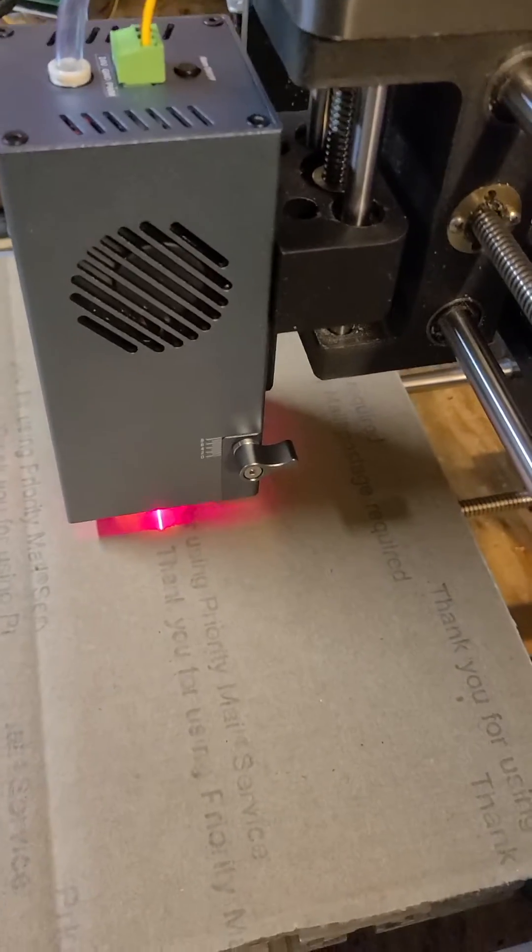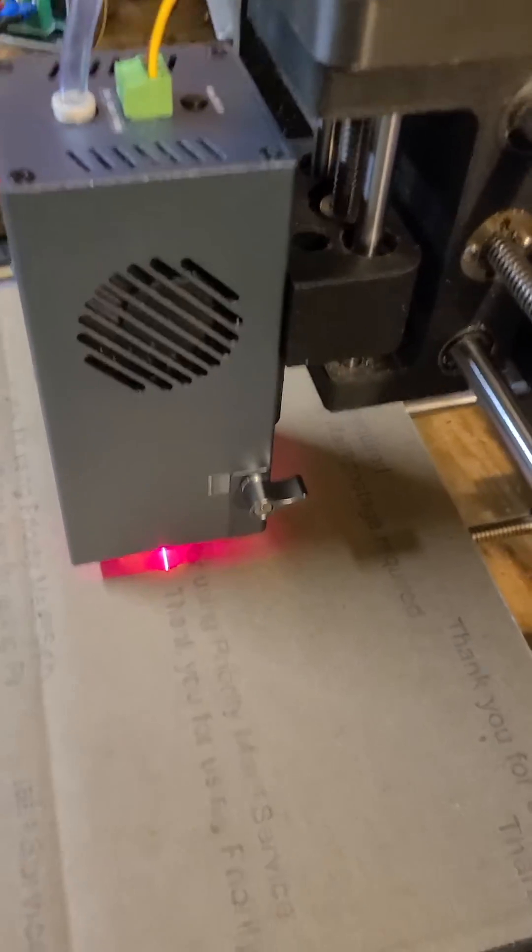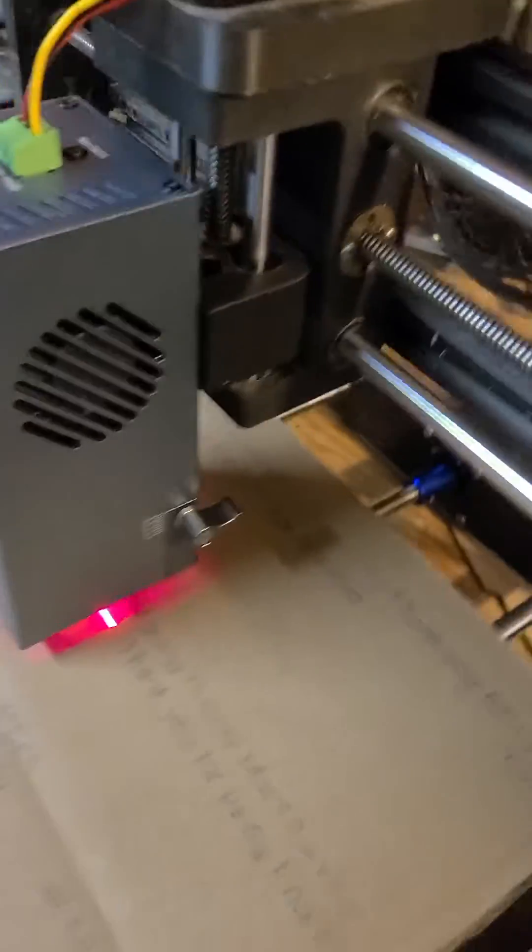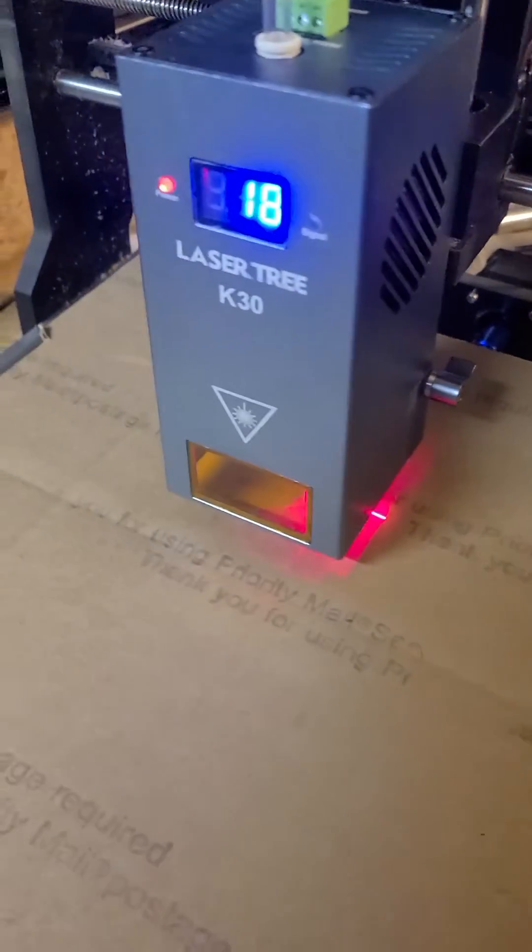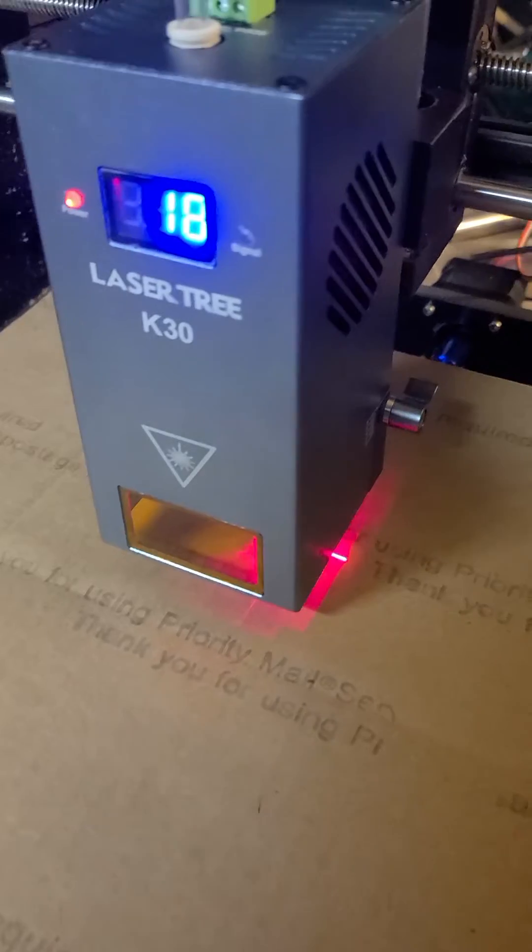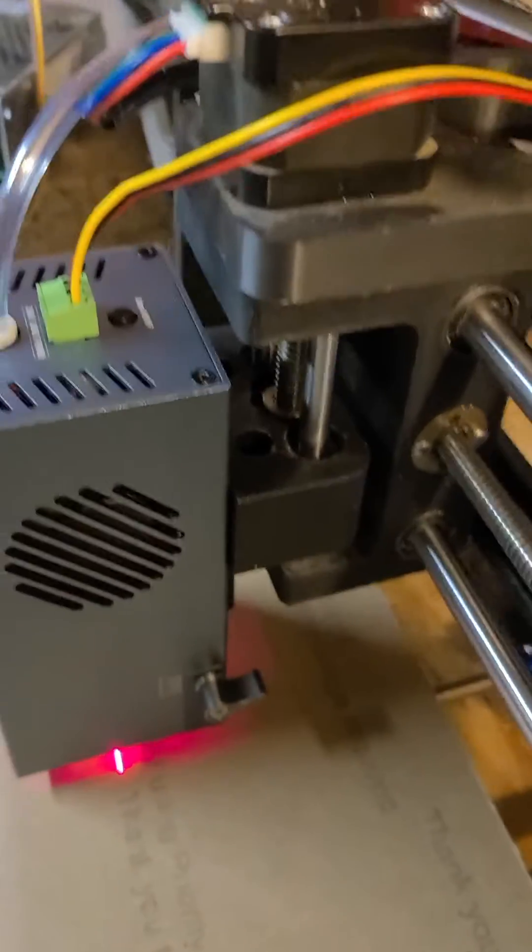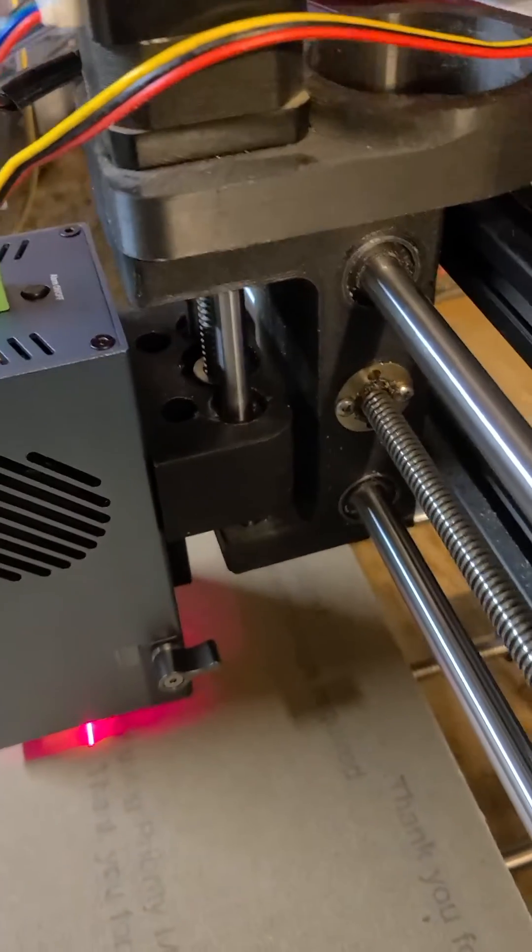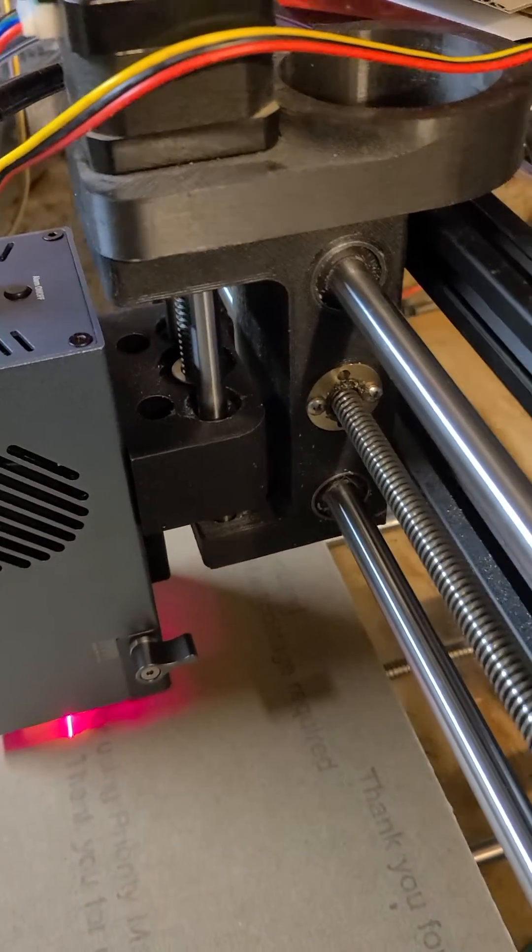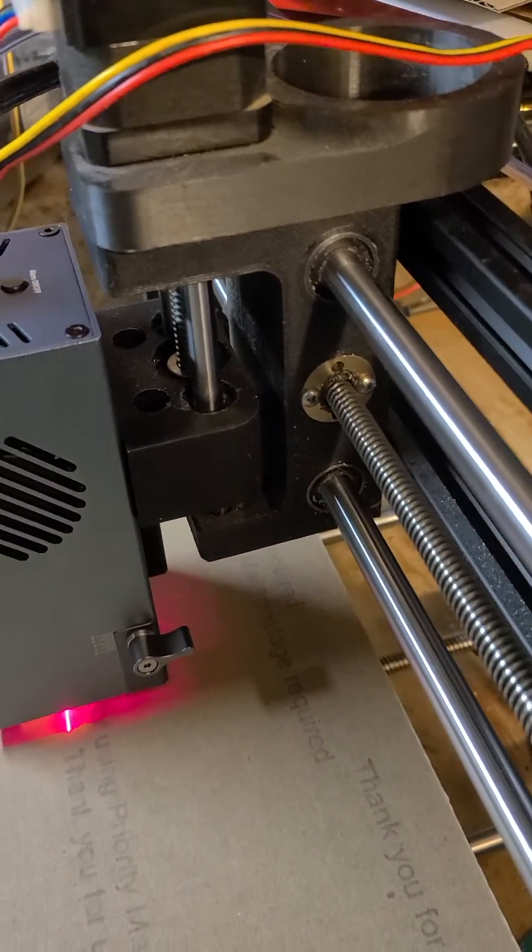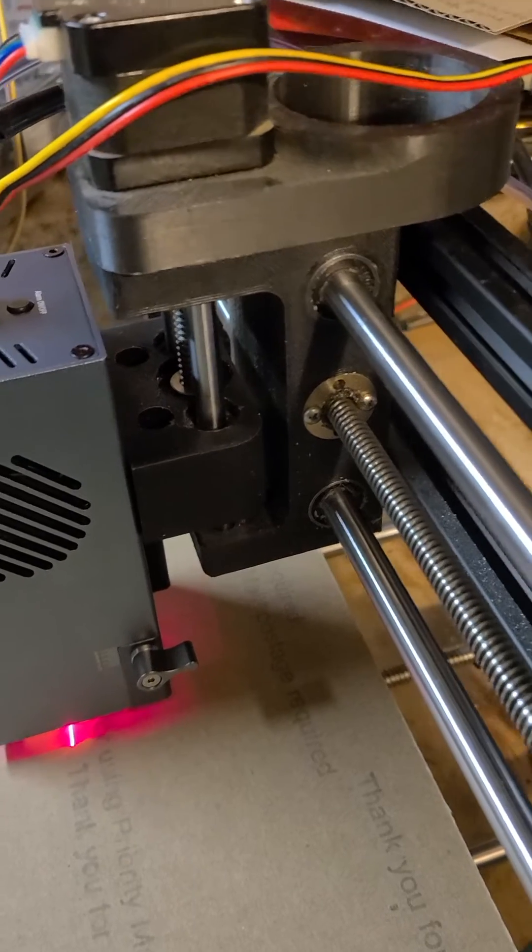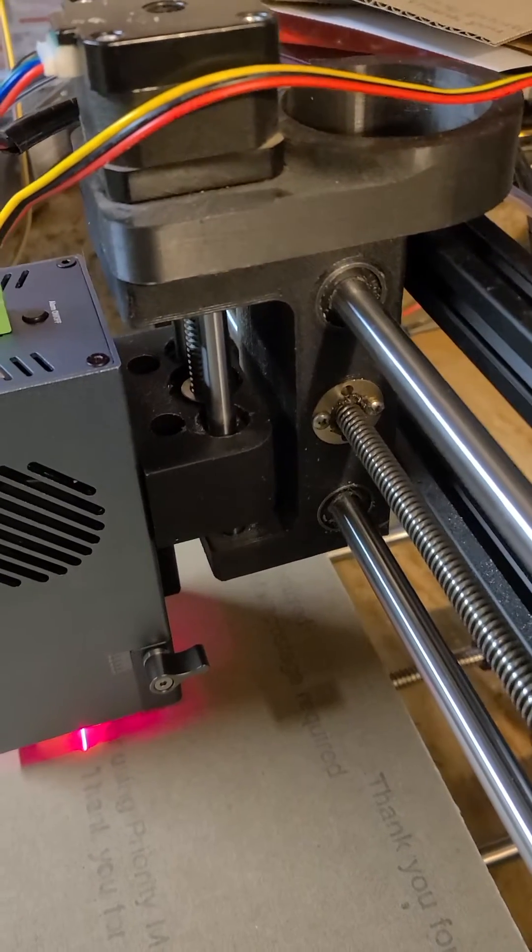Okay, here's a look at the new mount for the Lasertree K30. See my 3D printed mount I designed.